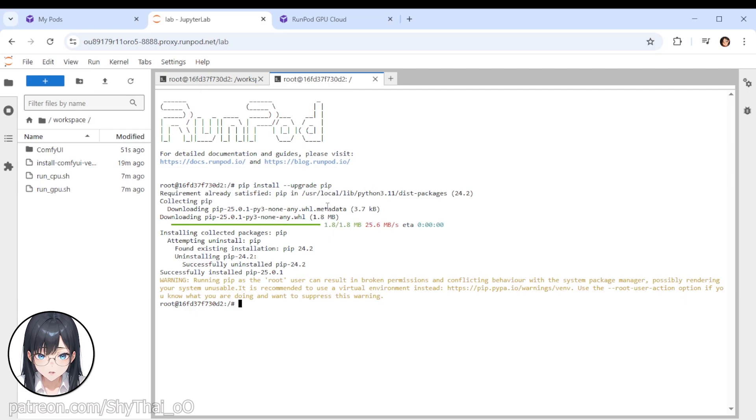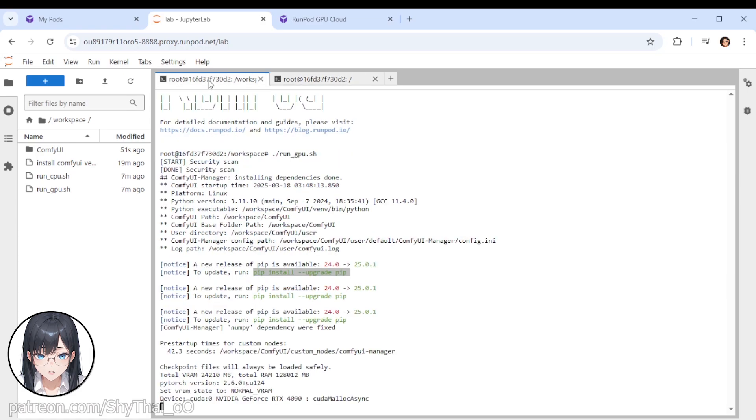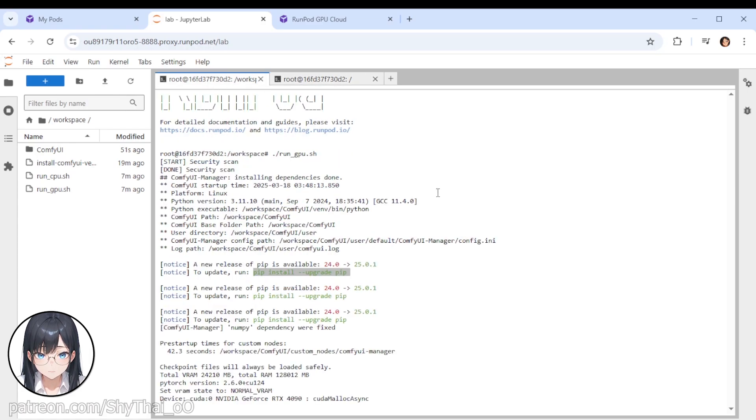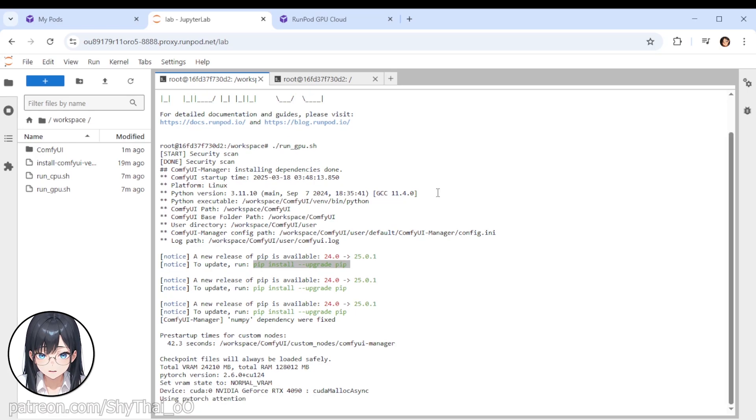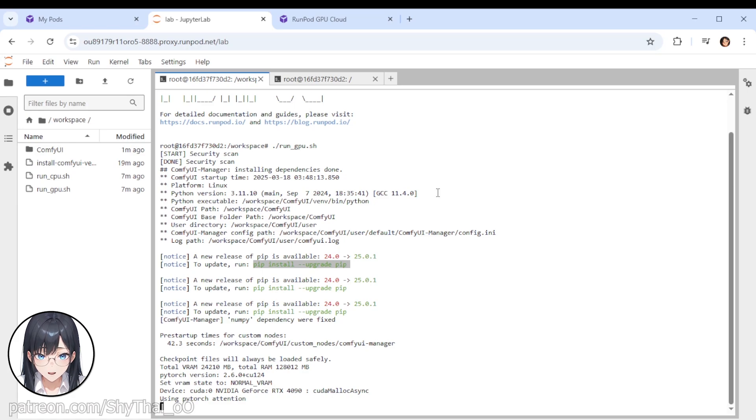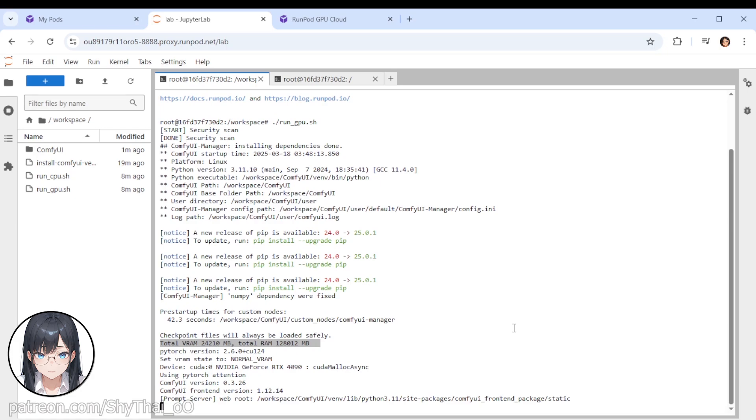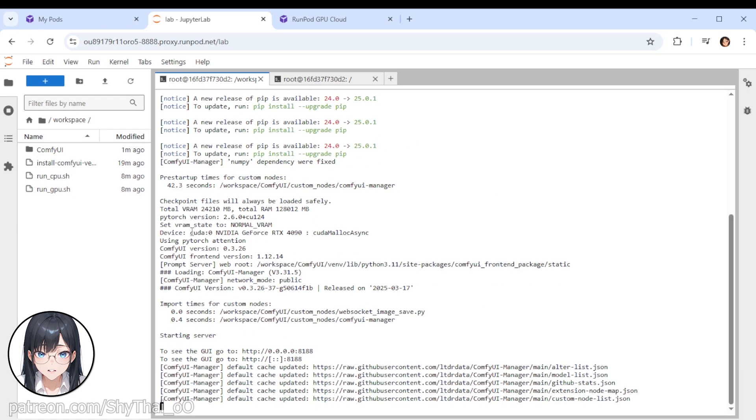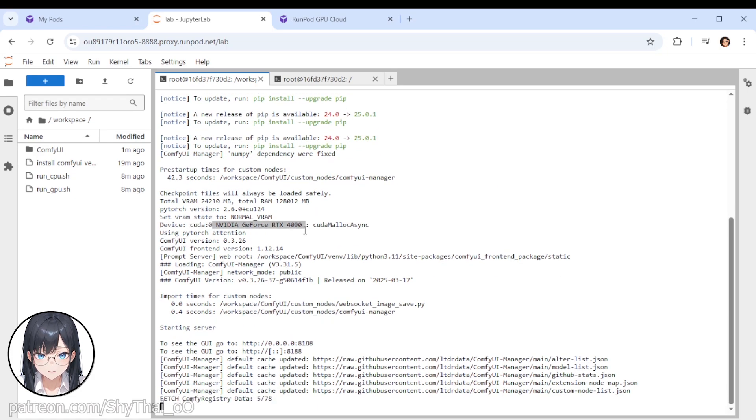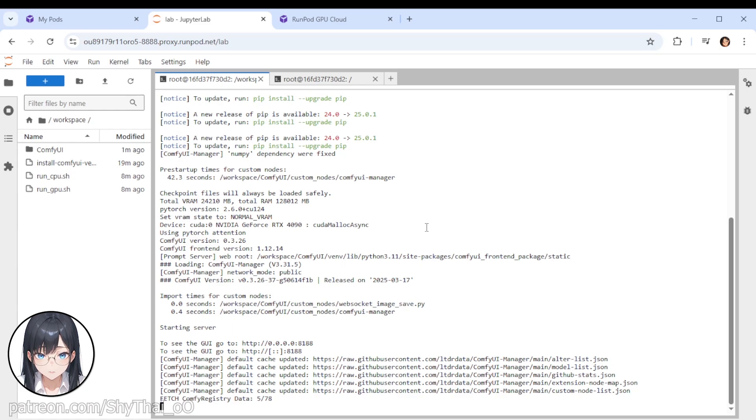Going back to the other terminal, to our server terminal. Sorry, I keep referring to it as server. I mean our pod. We're starting up our pod, and you can see the information that we had selected earlier. It shows us a 24GB of VRAM and total a RAM of 128GB. We are running a GeForce 4090. Yeah. This is the first step of setting up your runpod.